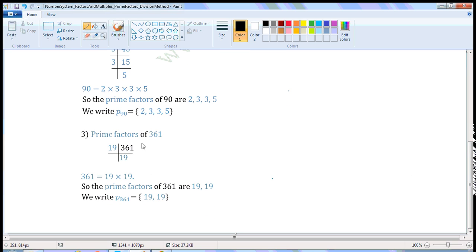Next number: 361. Write 361 here. Divide it with the smallest prime number possible. 361 is divisible by 19, so write 19 here. 361 when divided by 19, we get 19 as quotient and 0 as remainder. Write 19 here. Now 19 is a prime number, so stop the process here.